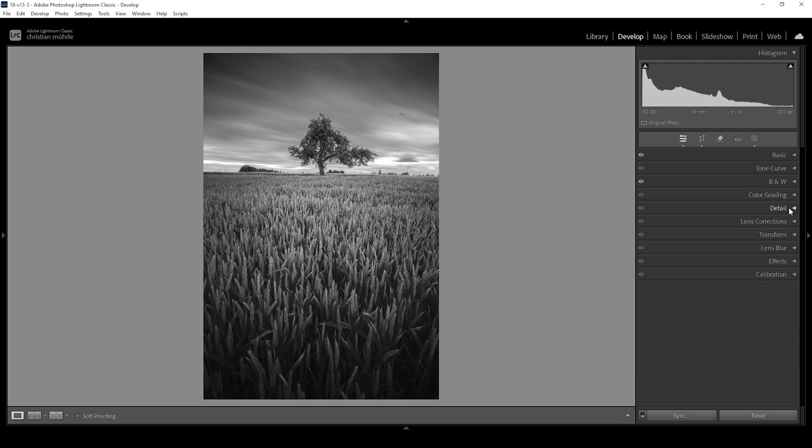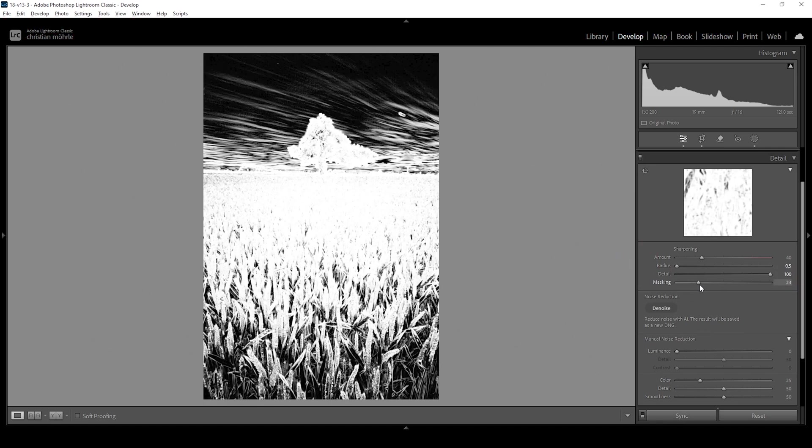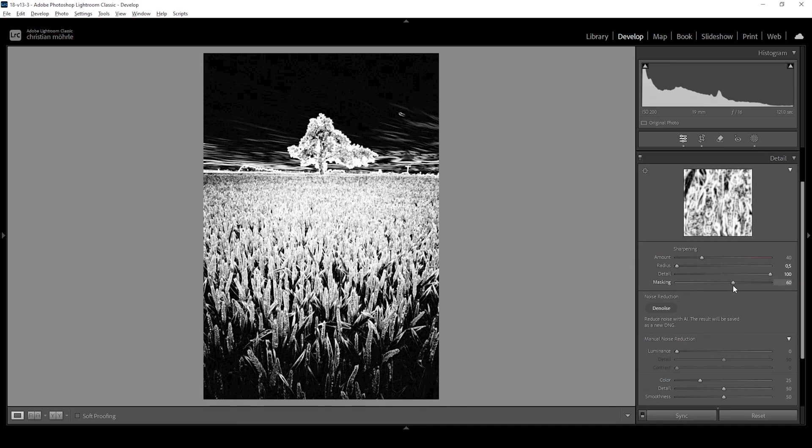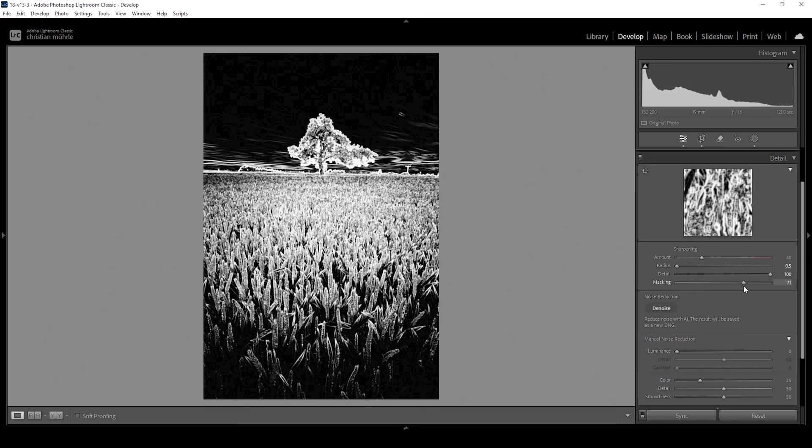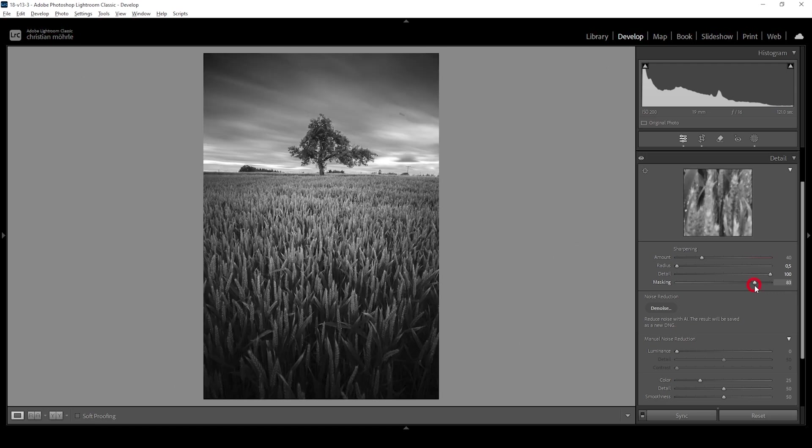I'm happy with that. Let's do the sharpening in the details tab. And as always, bring down the radius, increase the details, add masking while holding down the alt key, and we can nicely target the subject this way. And now bring up the amount of sharpening. Done.